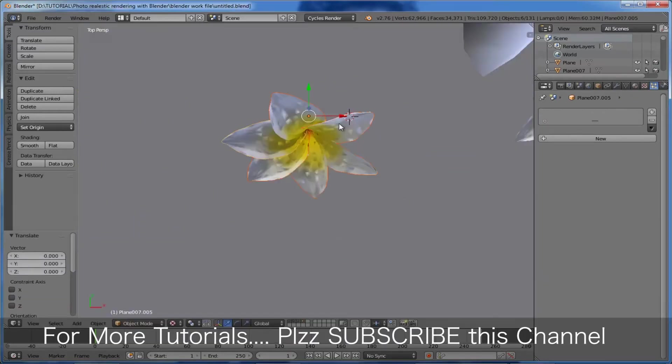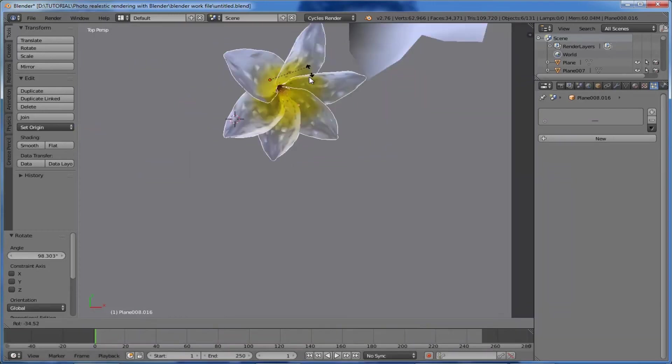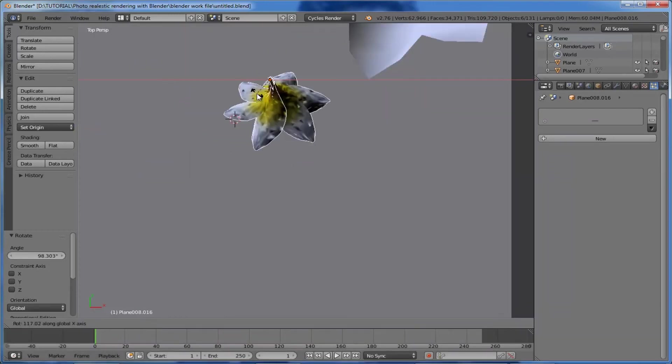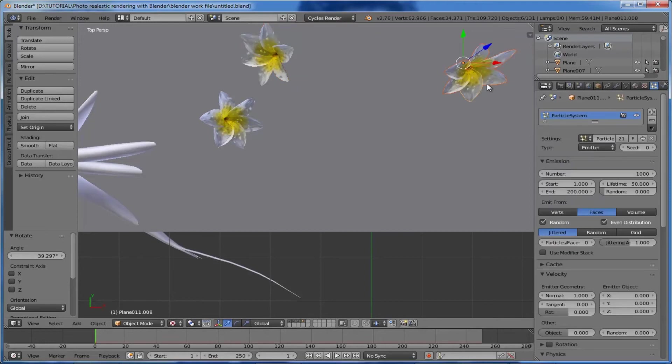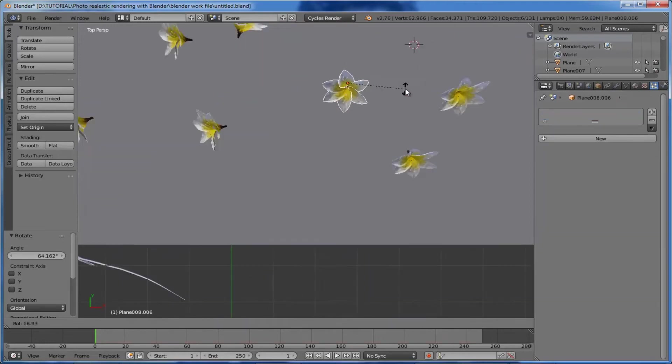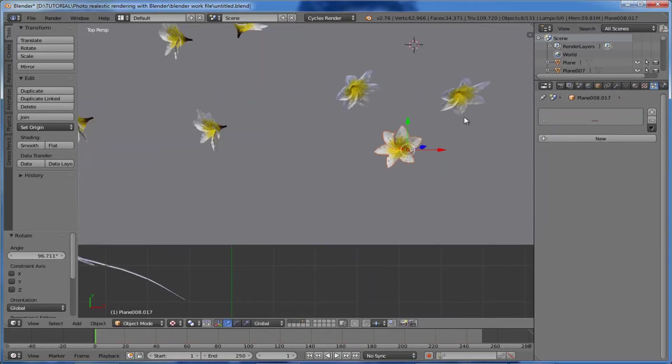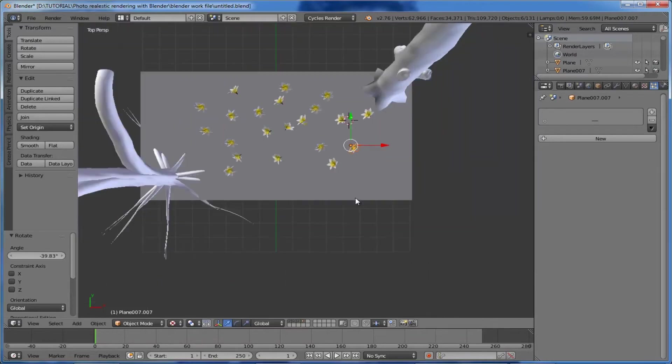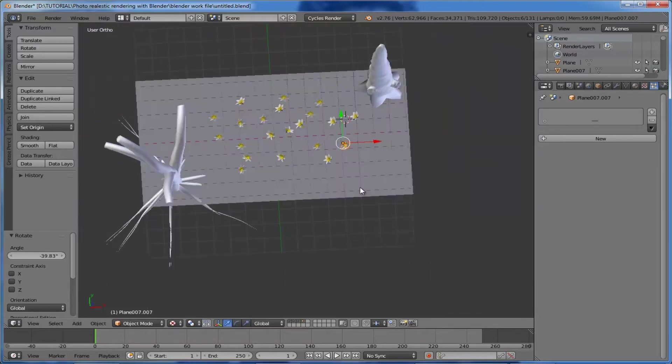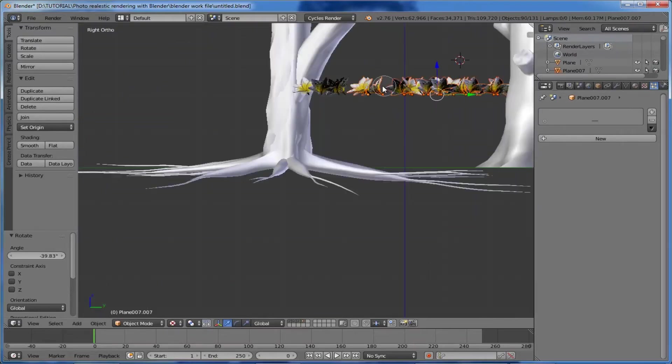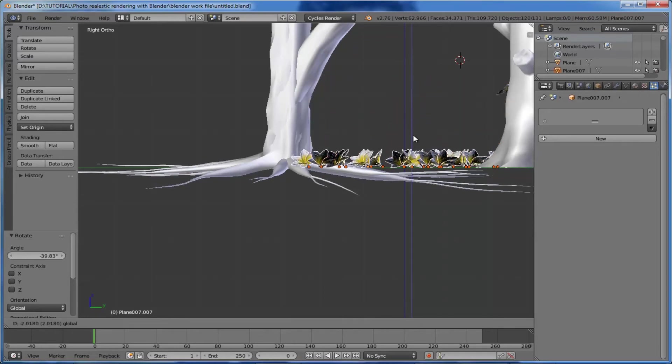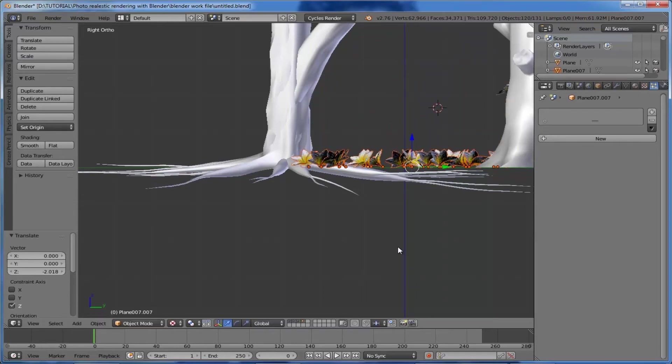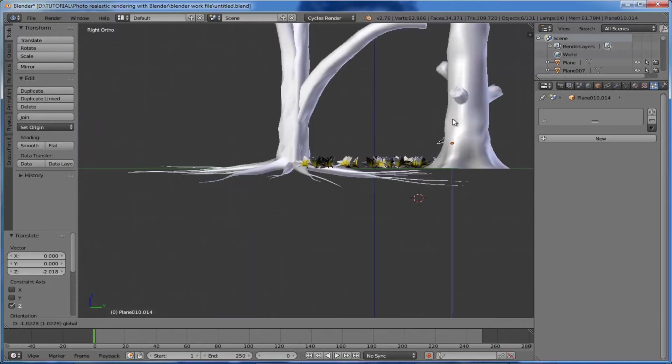Next, we want to make some random rotations for the flowers. Simply do that using the rotation tool. Make some realistic positions. Come to the side view and select all these flower objects. Place them down to the ground - we'll leave one here, just place the rest down.